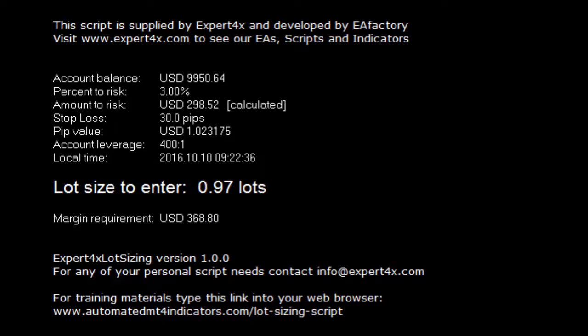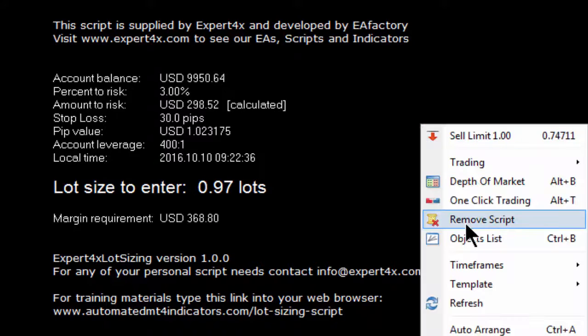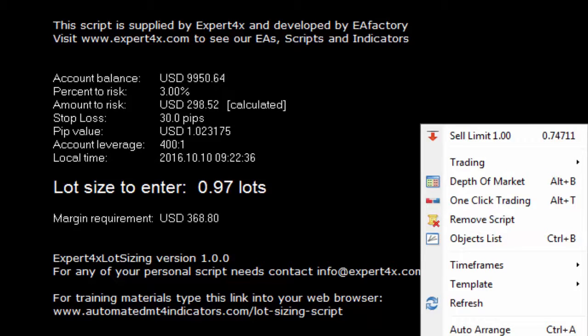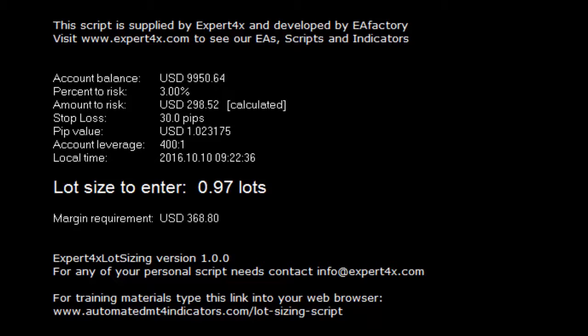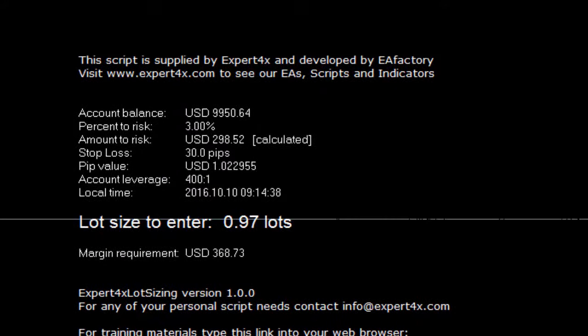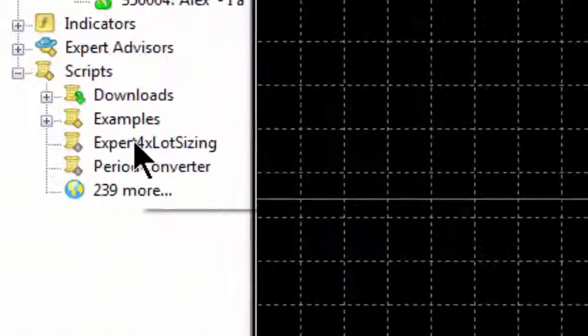There are two ways of removing the script. You can right-click and select Remove Script. Or, if you've loaded the script on a unique chart, you can simply delete the chart.